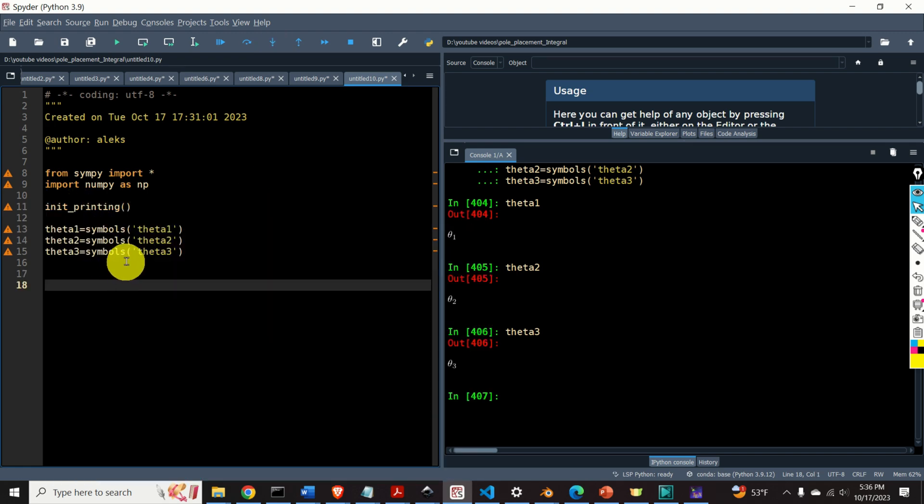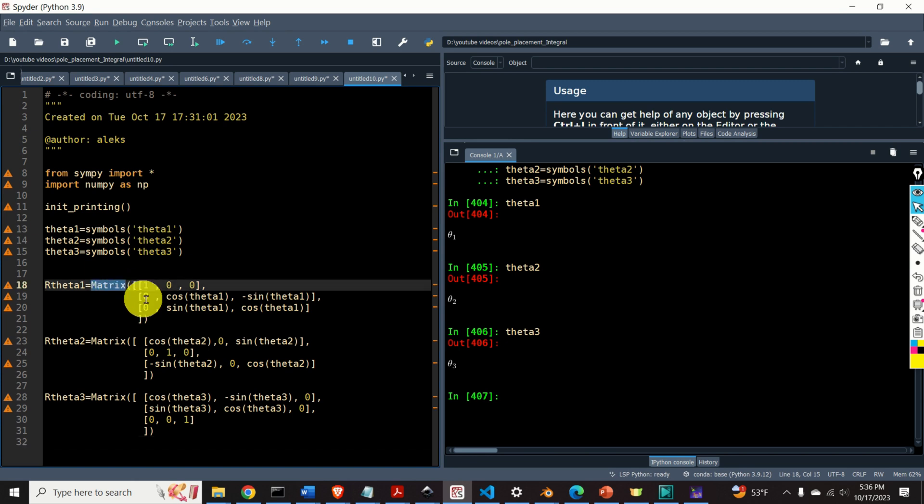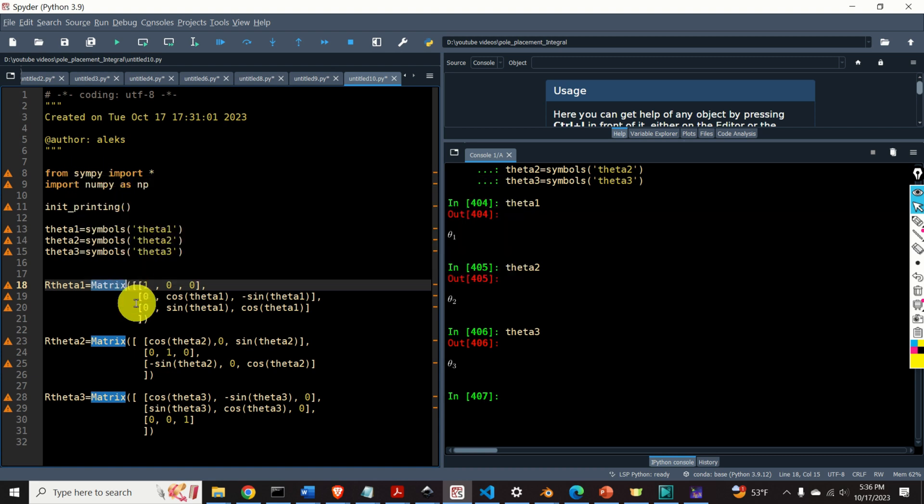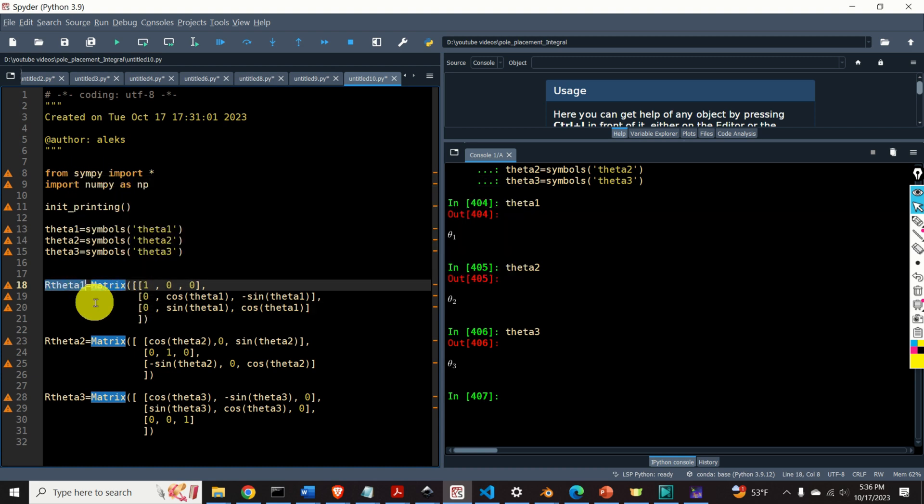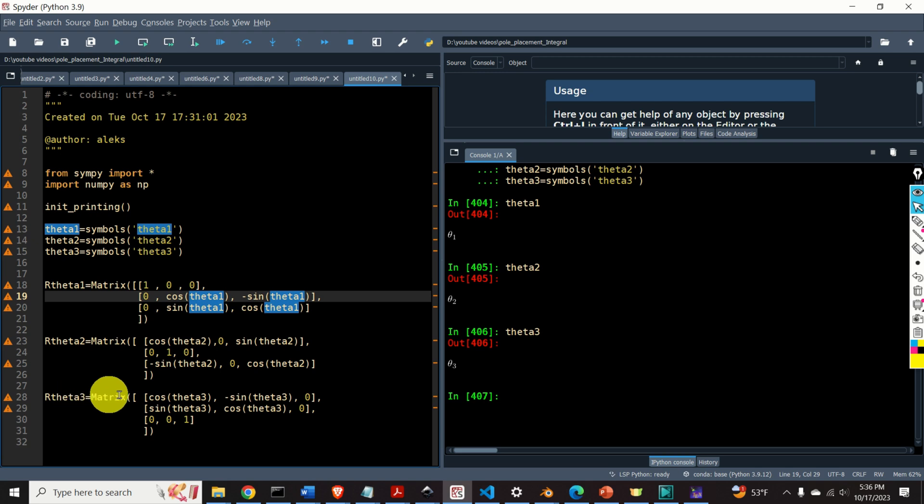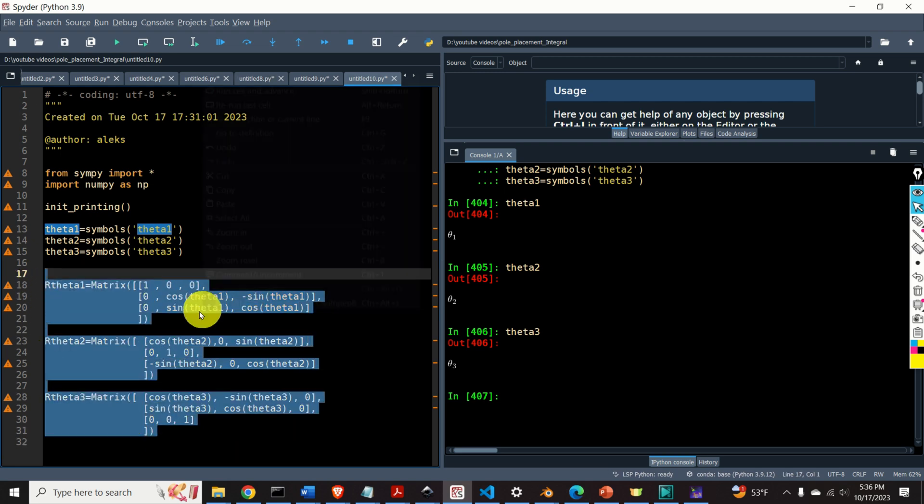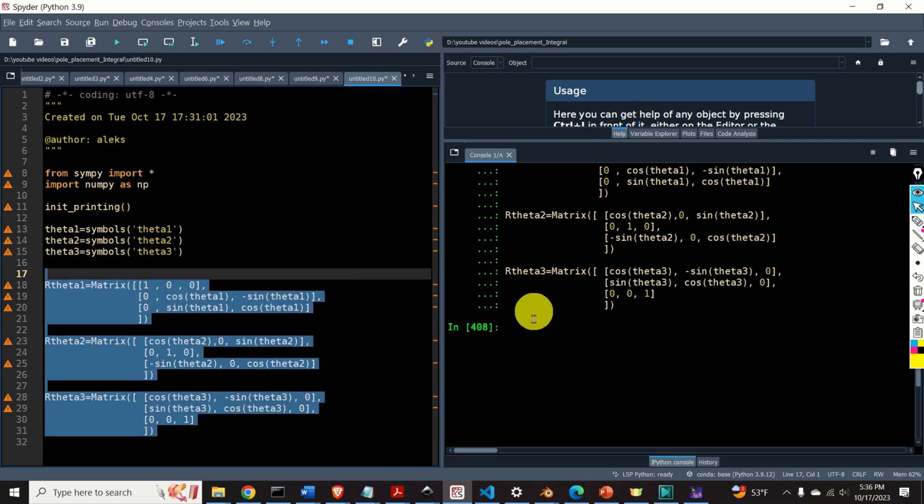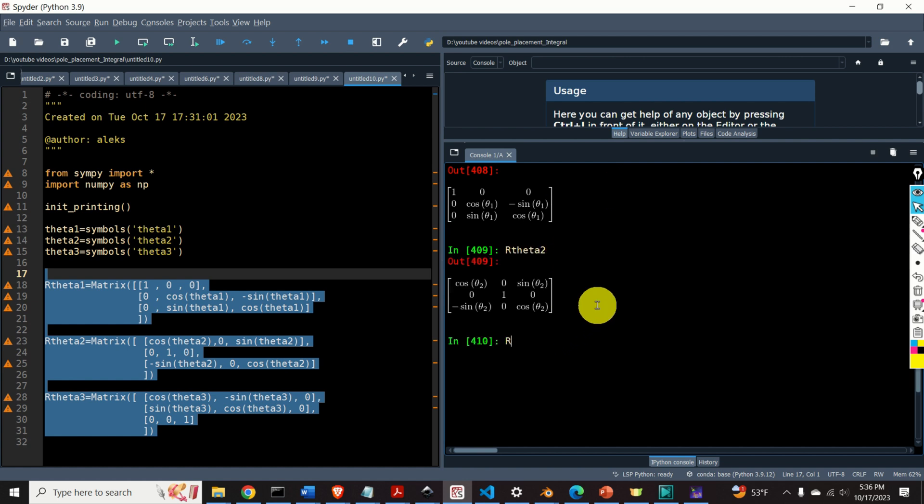Next, I will define three symbolic matrices. Here they are. To define these matrices, I use the matrix function. This is a function from the SymPy library. R_theta1 is a function of theta1, R_theta2 is a function of theta2, and R_theta3 is a function of theta3. Let's see these matrices. Let's type R_theta1, and here it is. Here is R_theta2, and here is R_theta3. Perfect.